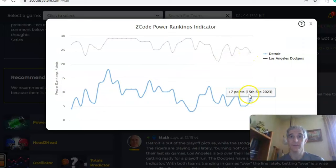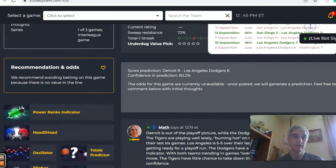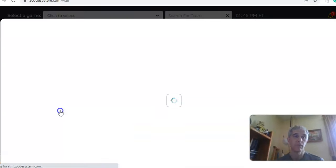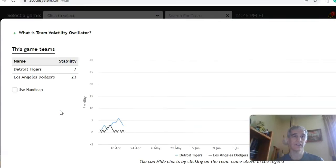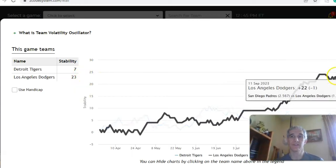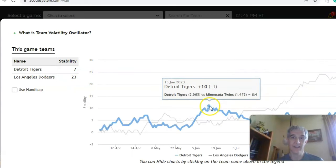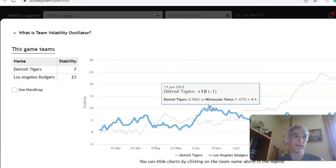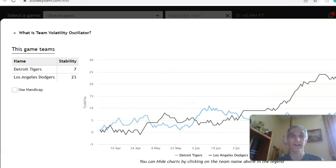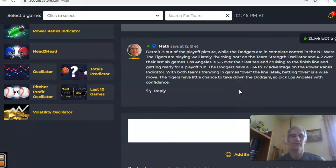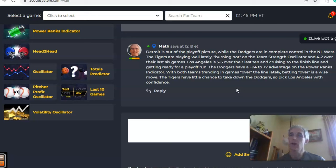On the power ranks indicator, the Dodgers are at plus 24 while Detroit is only at plus seven. On the volatility oscillator, Los Angeles has been among the most stable teams in the league at plus 23, while Detroit has been up and down — as high as plus 10 back on June 15th, now back down to plus seven. In the end, I really don't think the Tigers are going to take this one. I like the Dodgers to win with quite a bit of confidence, and I'm going to pick them with the game over the line — Dodgers and over.